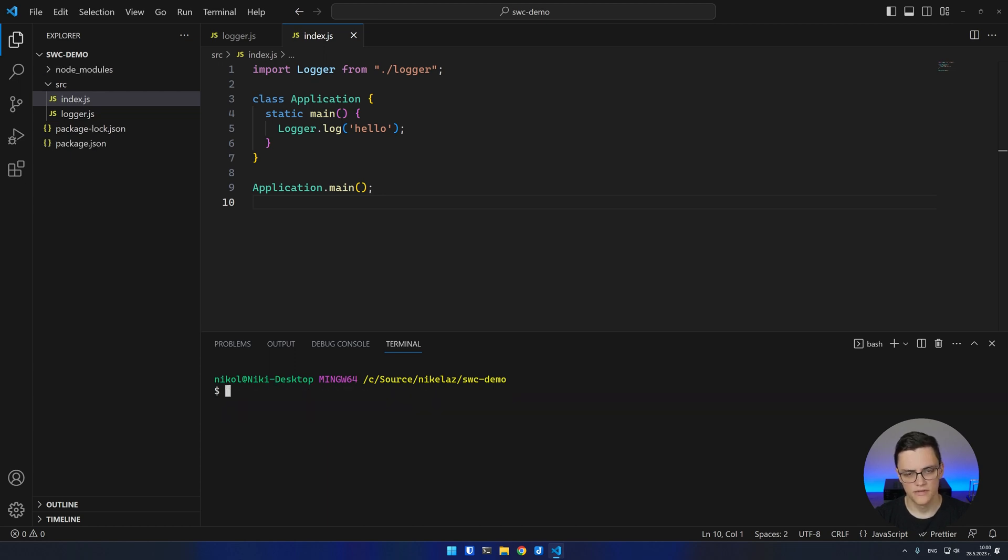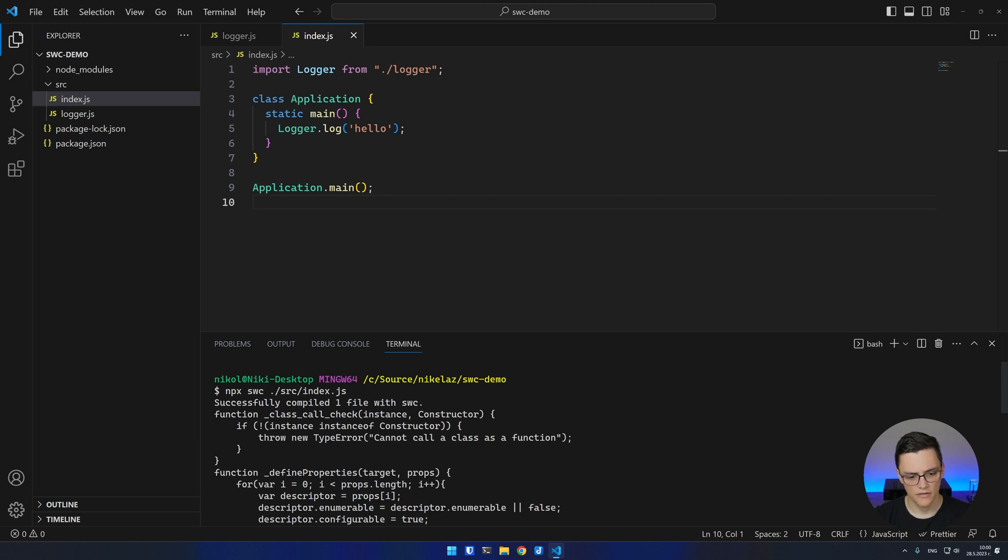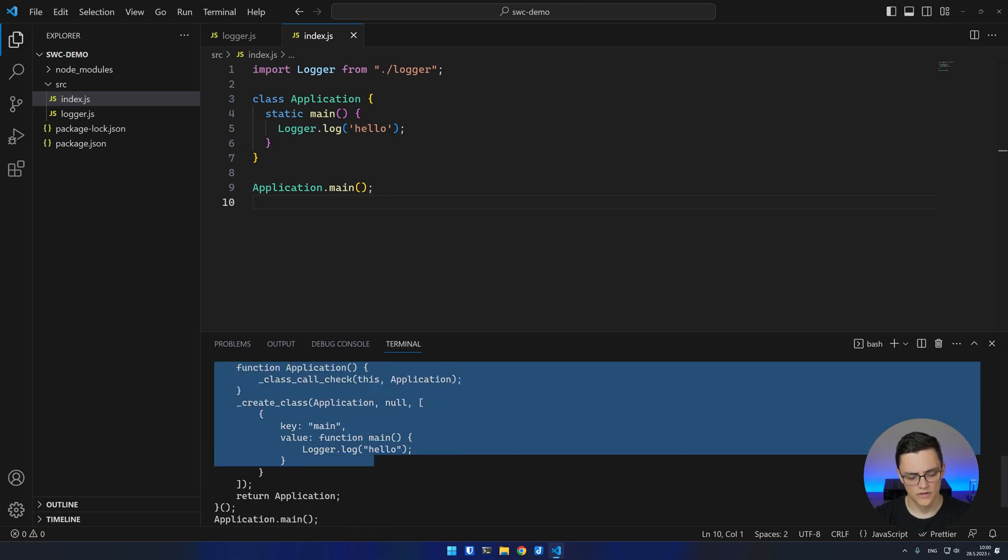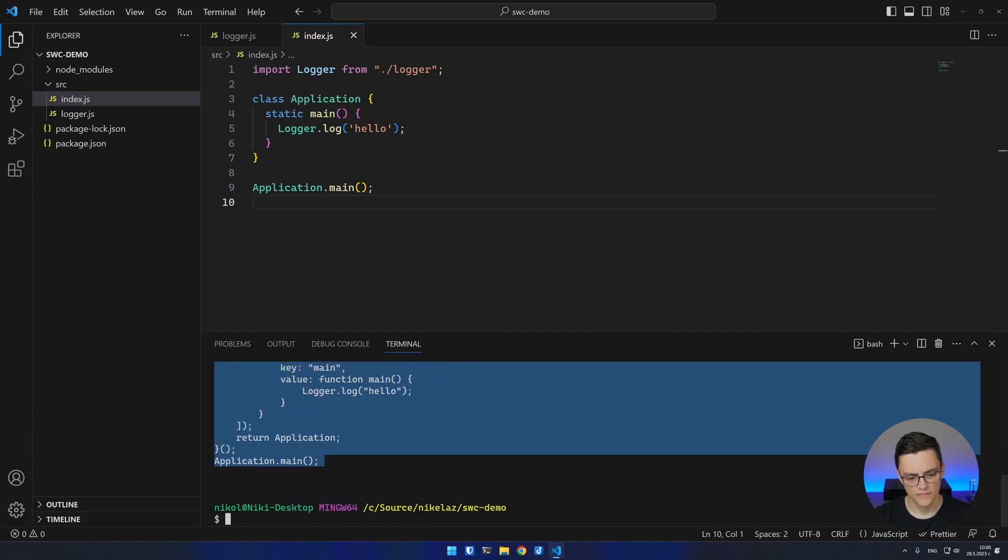Now that the dependencies are installed, I can use npx SWC to compile a JavaScript file. In this case, I'll do index.js first. You can see that SWC compiles my file and outputs the compiled JavaScript in the console.